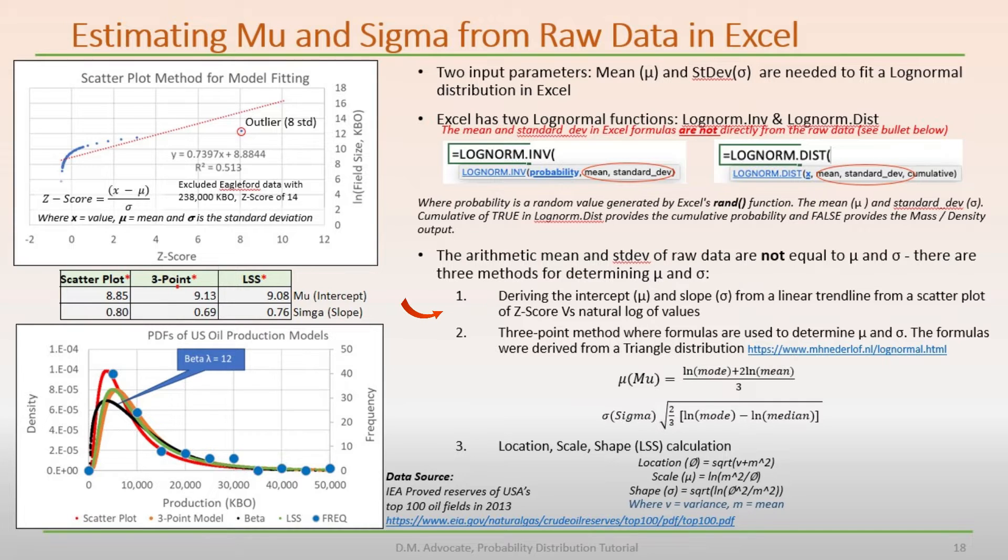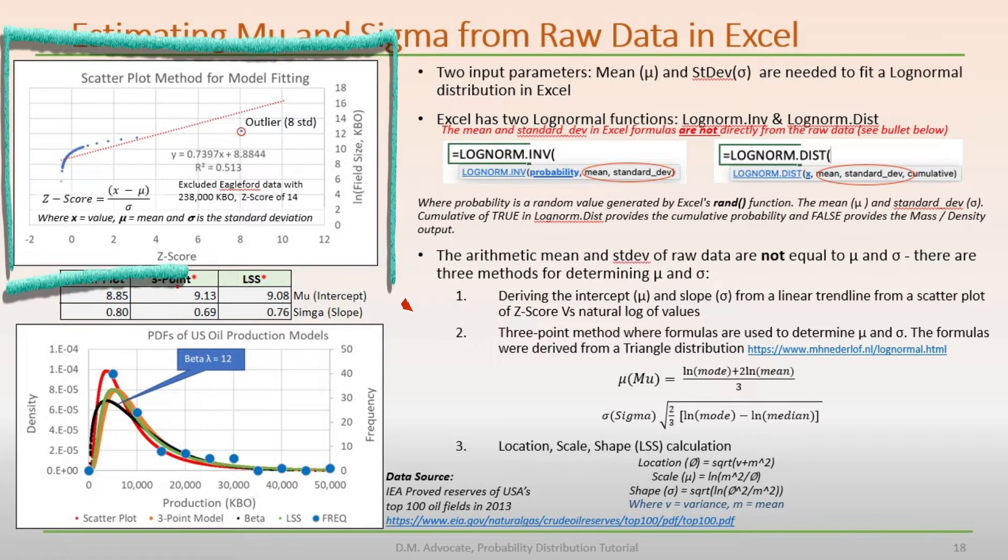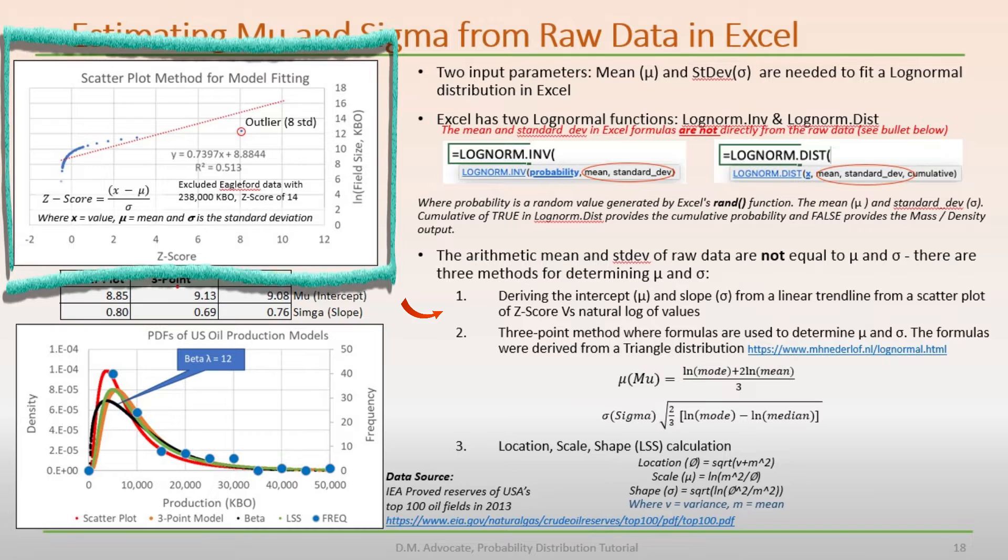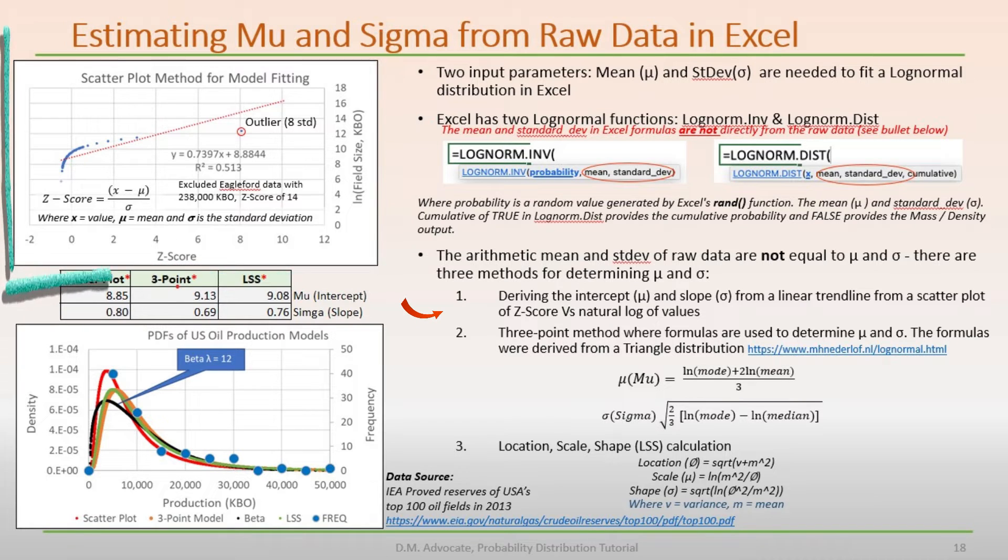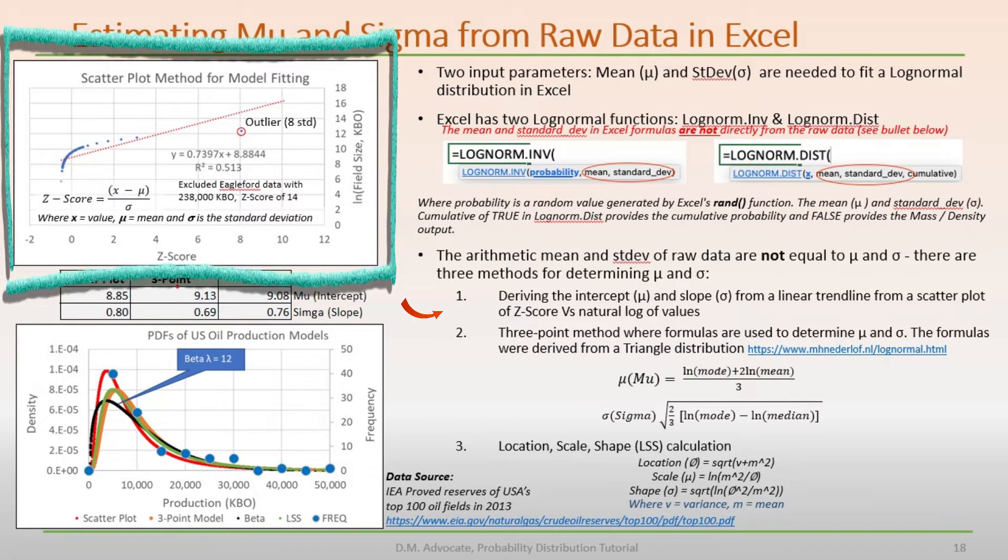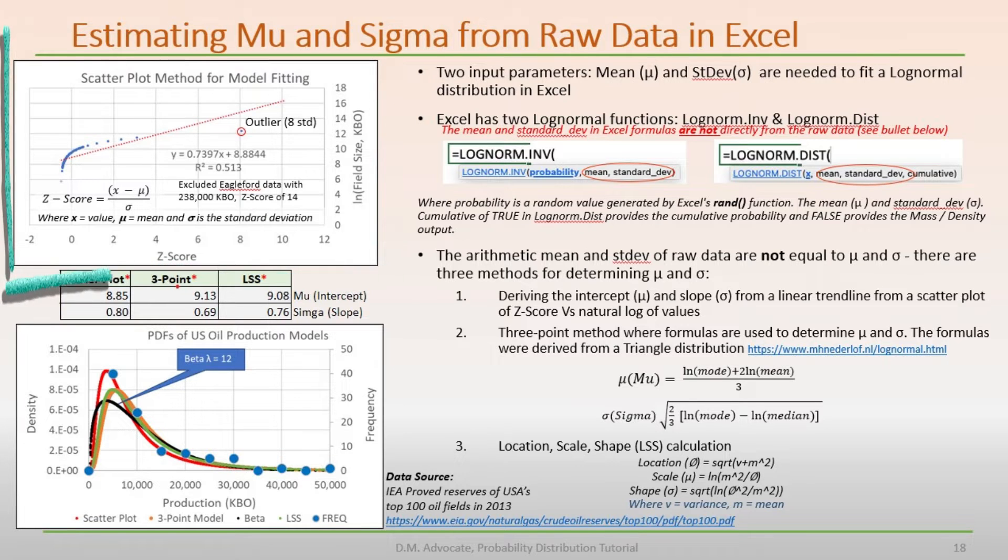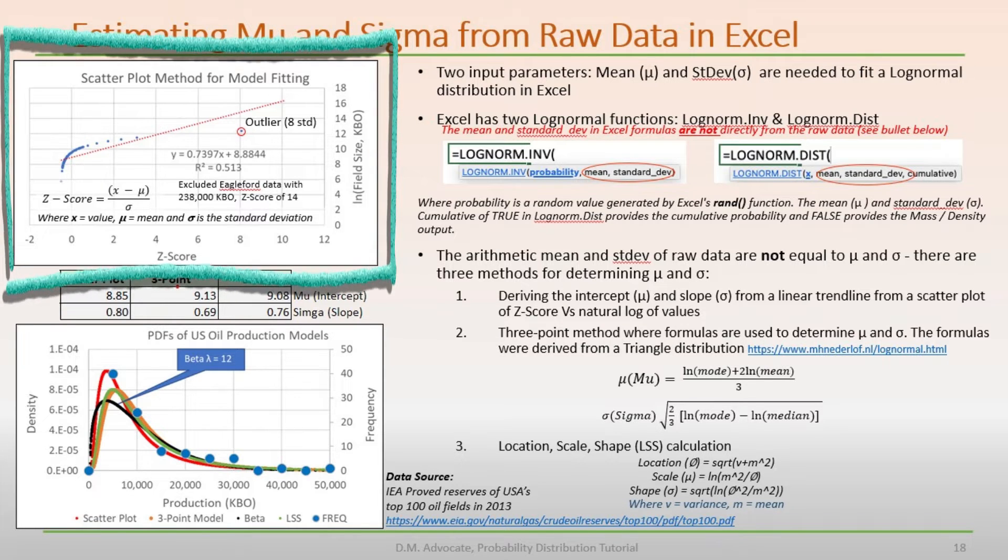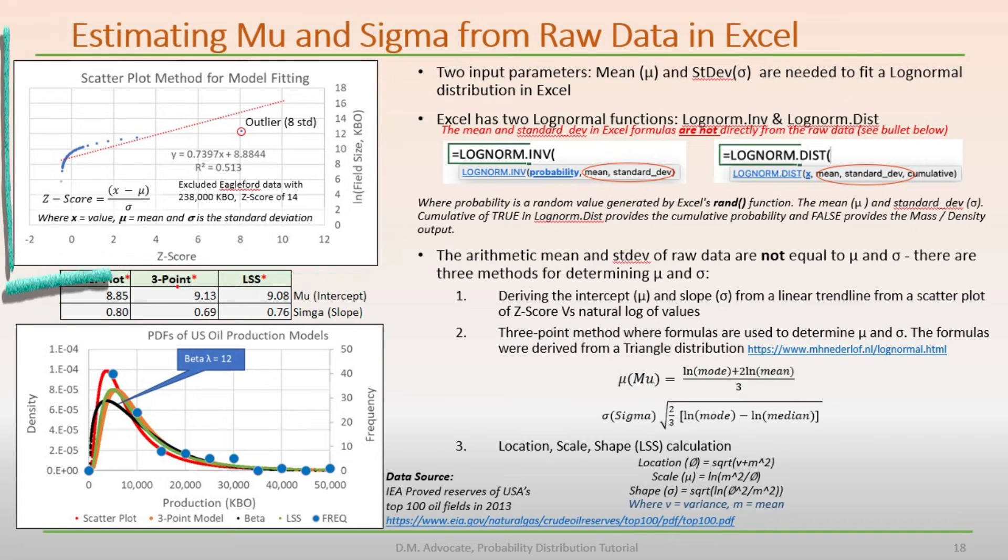First is the scatter plot method, figured in the upper right, that displays the top US 100 oil fields, where the z-score and natural log of the field size are plotted with a linear trend line. The intercept and slope of the linear trend line are mu and sigma, respectively.